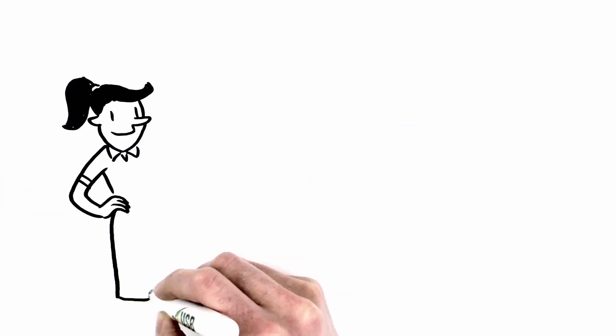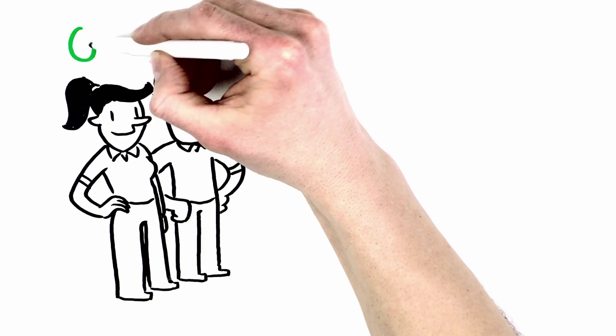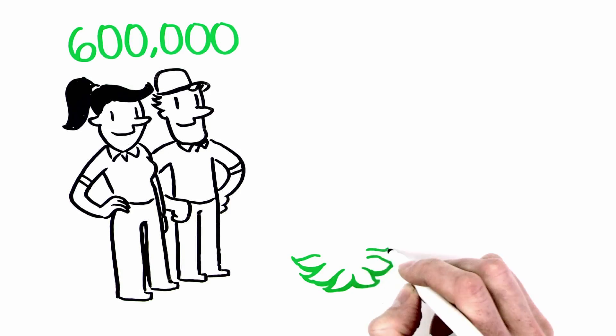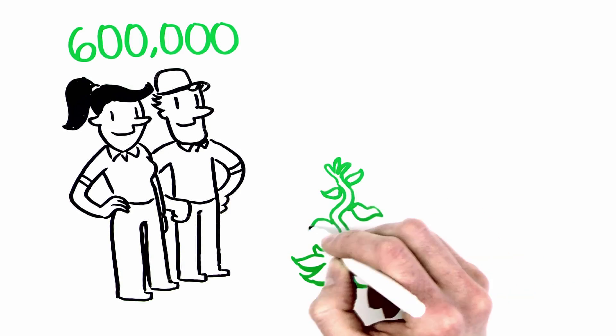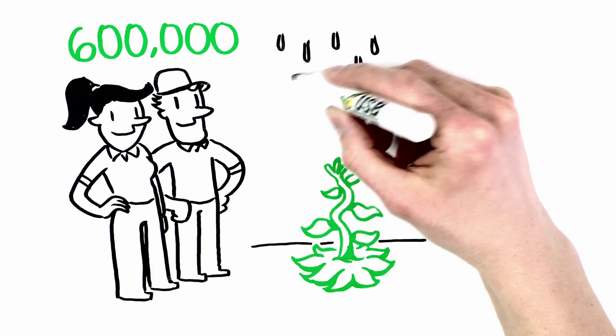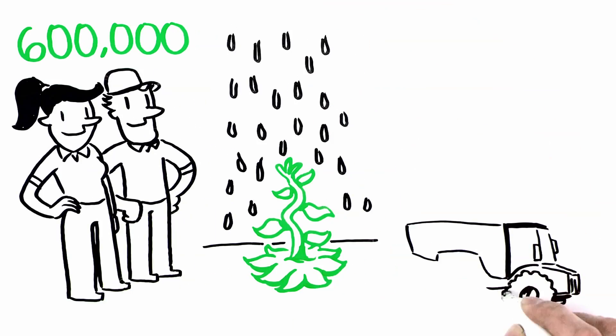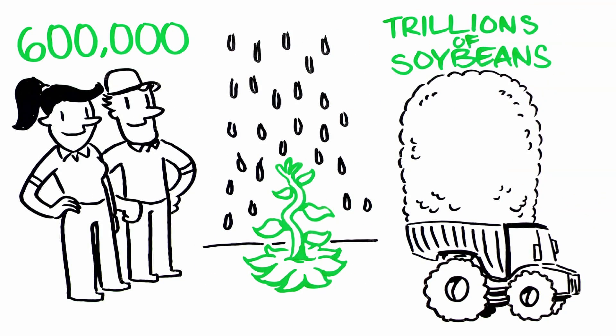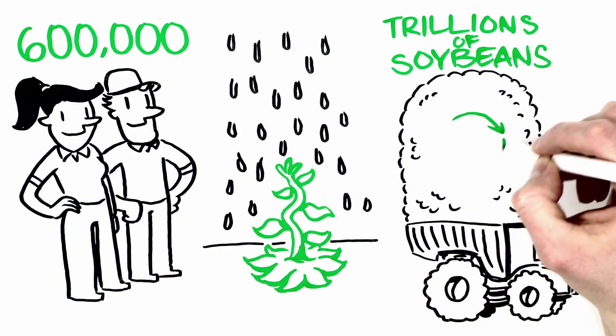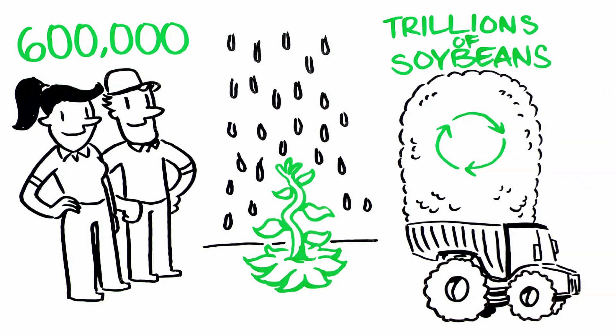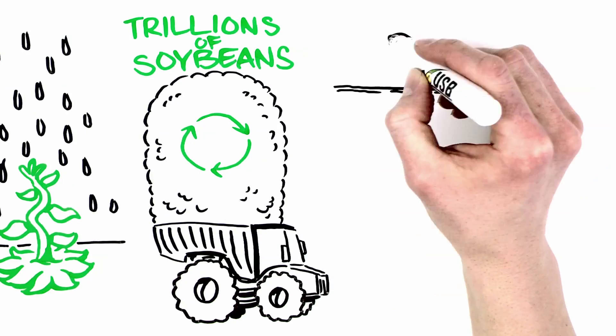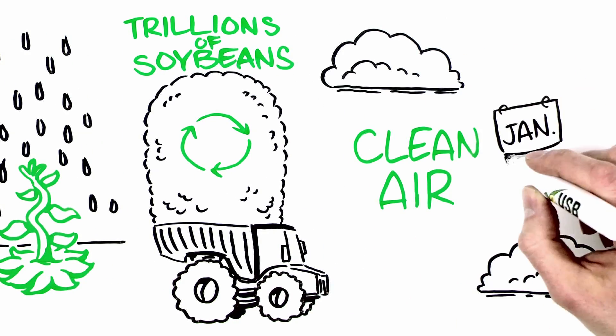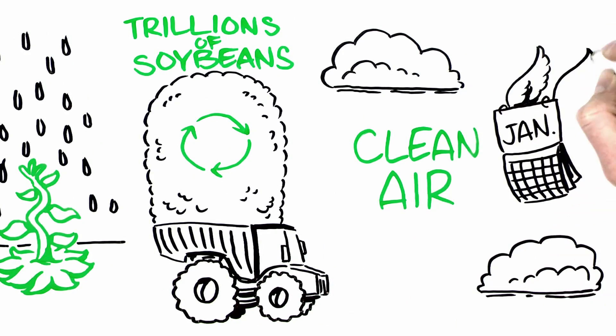Each year, nearly 600,000 independent U.S. farmers plant, grow, and harvest trillions of soybeans. By starting the cycle over again, they generate this air quality bonus year after year.